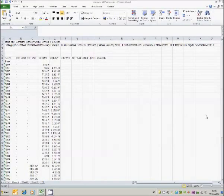One of the problems we face is trying to get a continuous series for some of the important variables in our models.